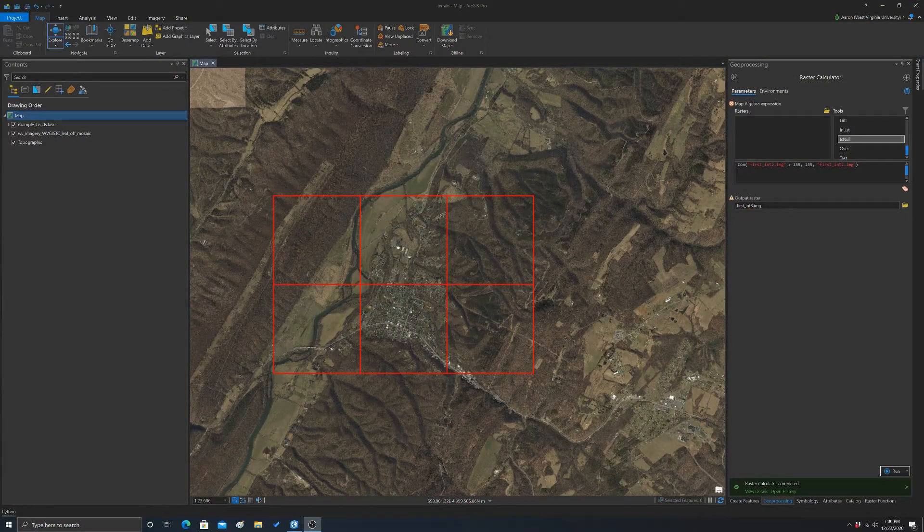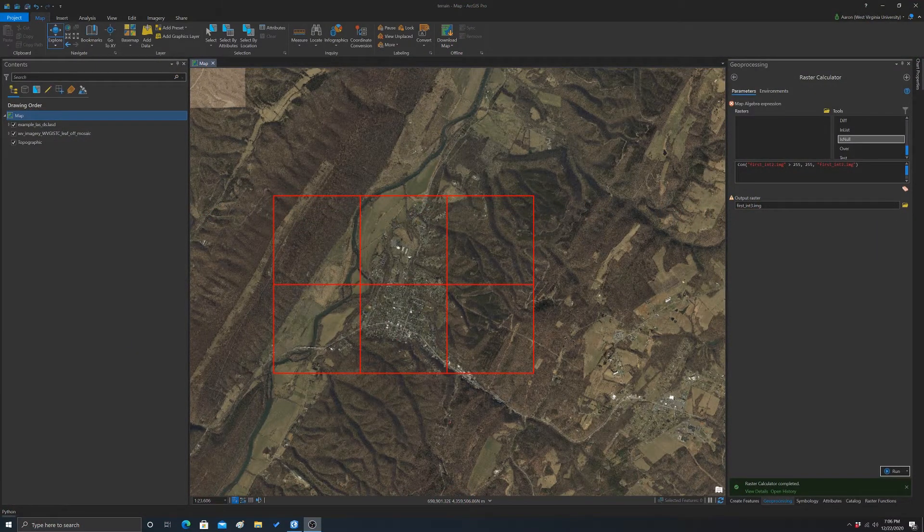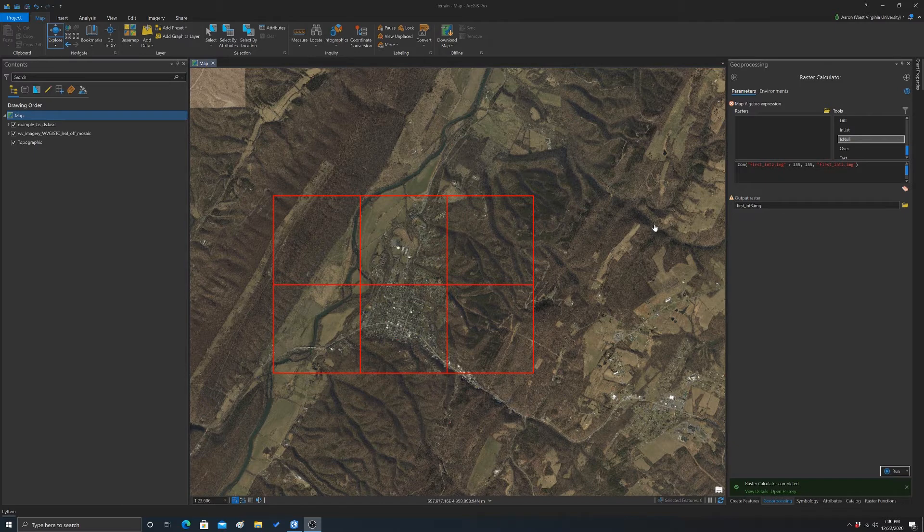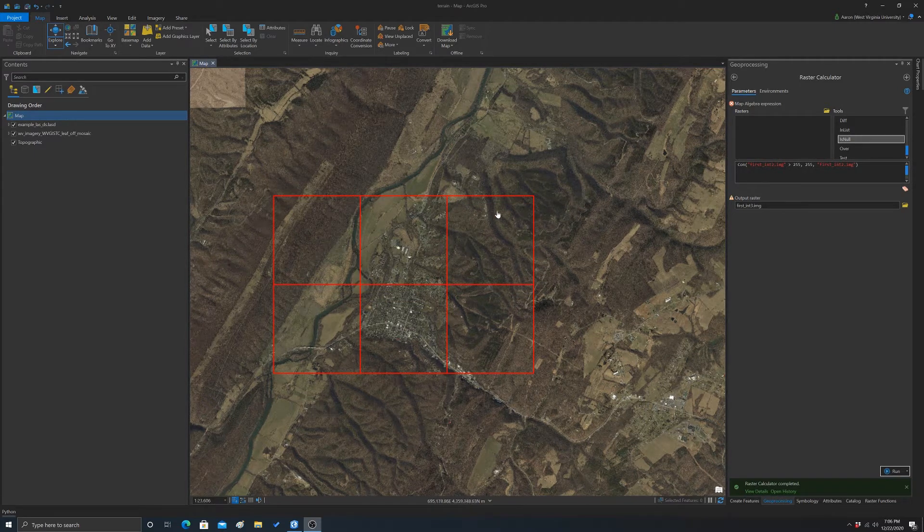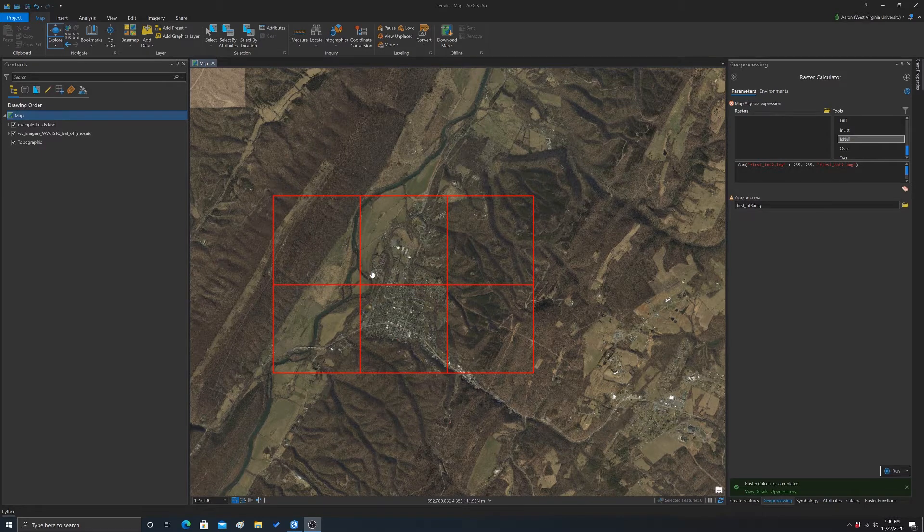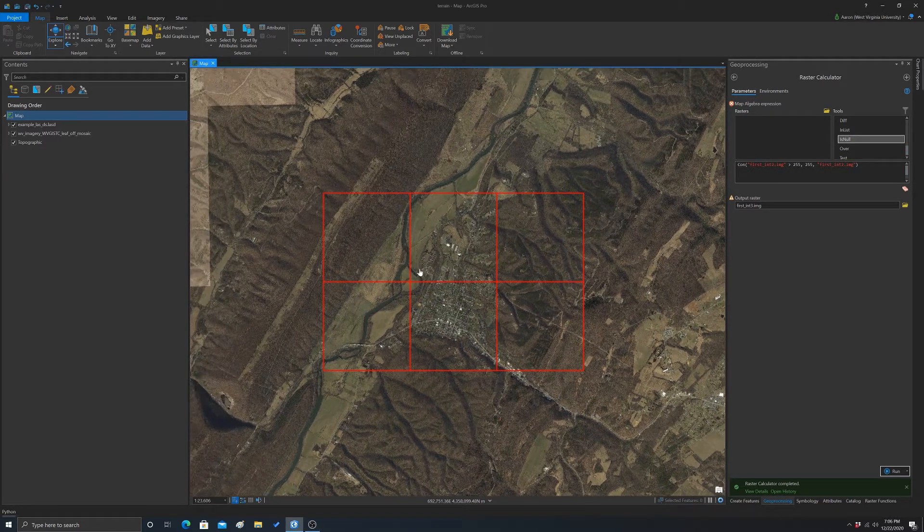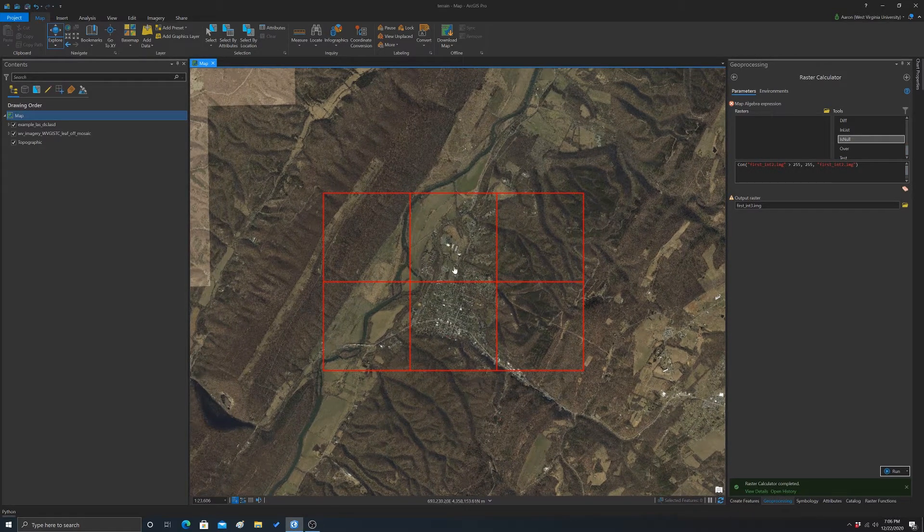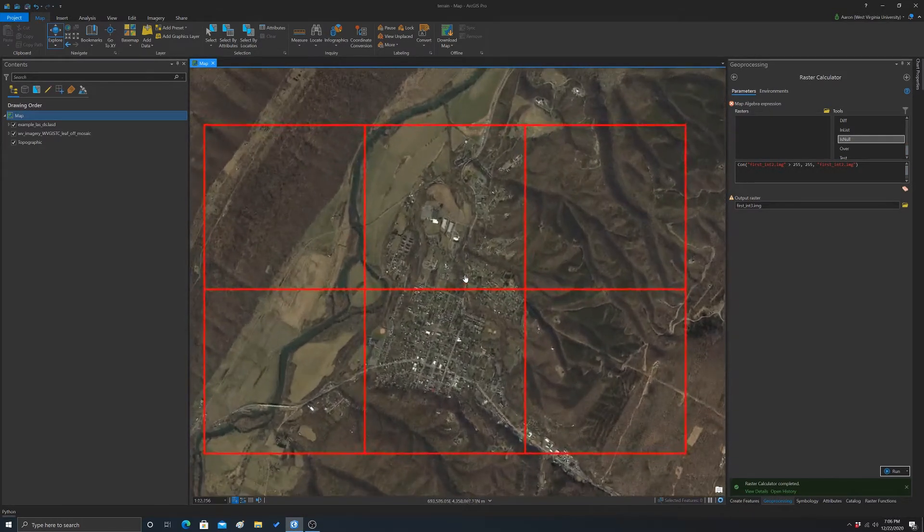All right, so now that we looked at visualizing LiDAR data and reading it in, filtering it, creating last datasets, we're going to look at actually deriving some products from it. So specifically, we're going to look at creating some raster services from the data.